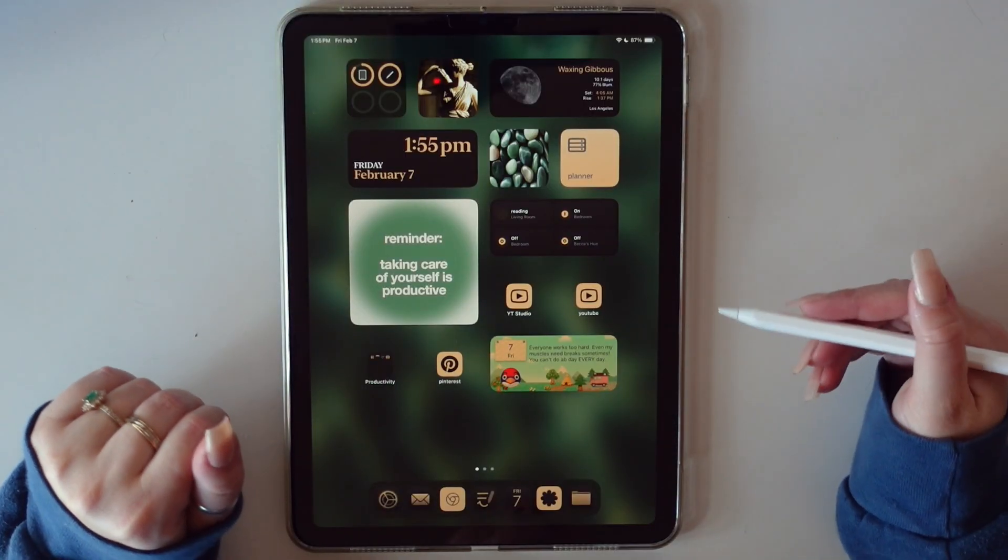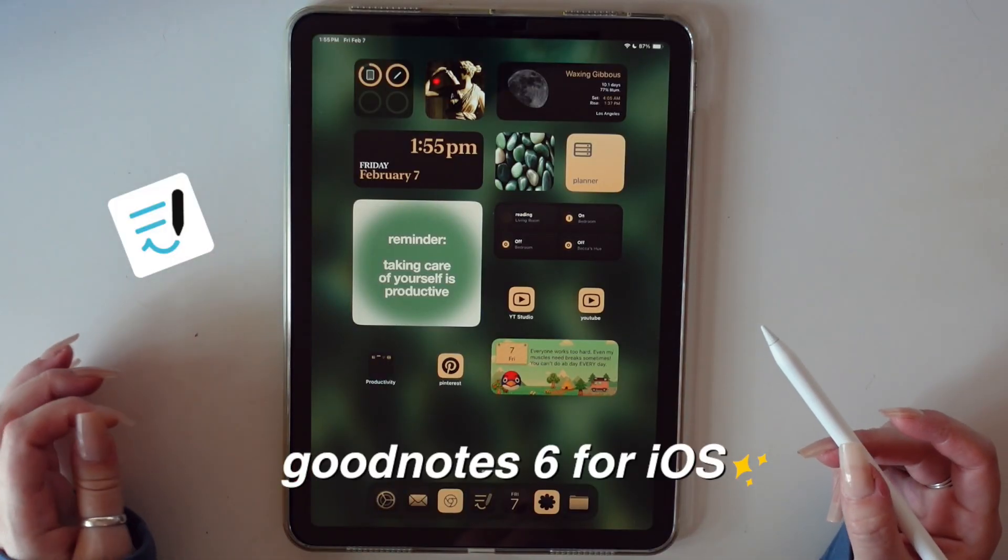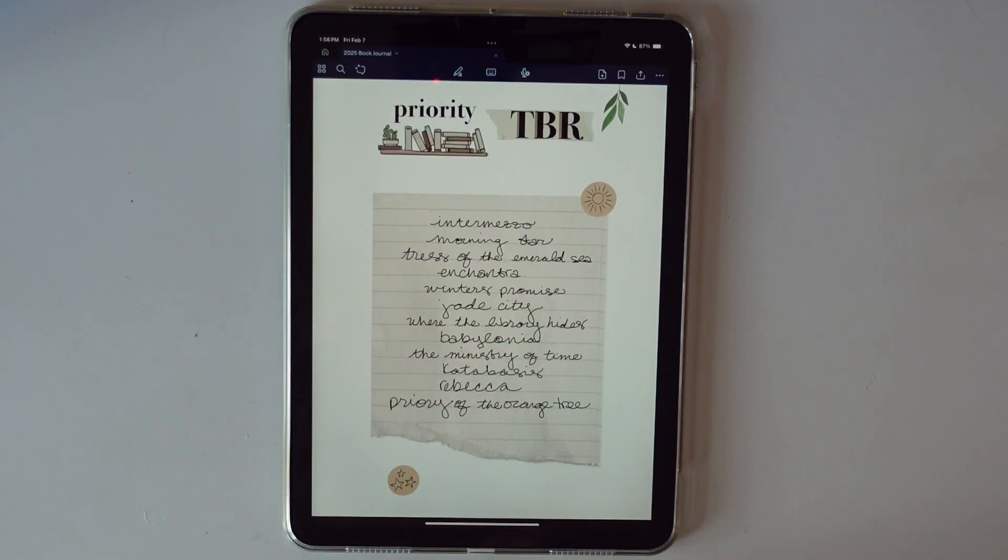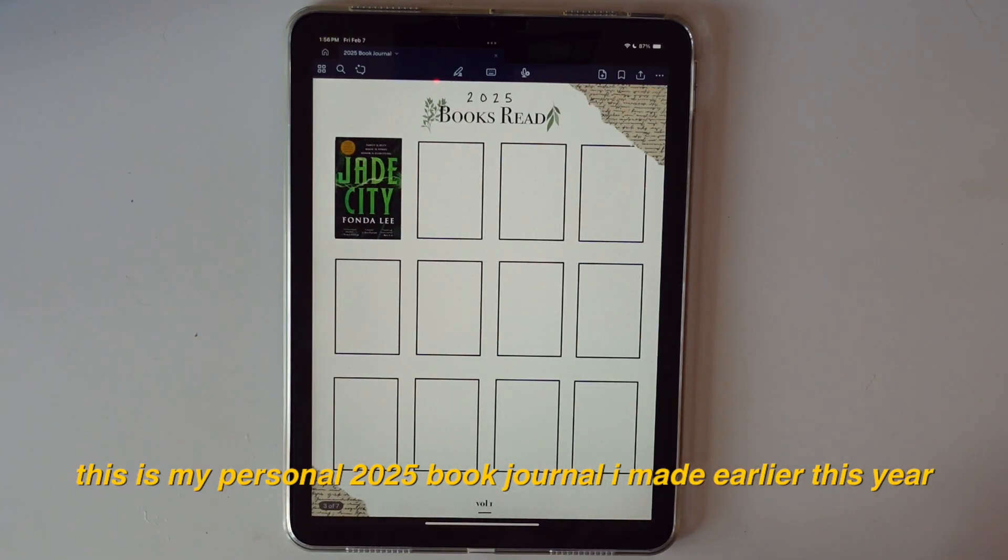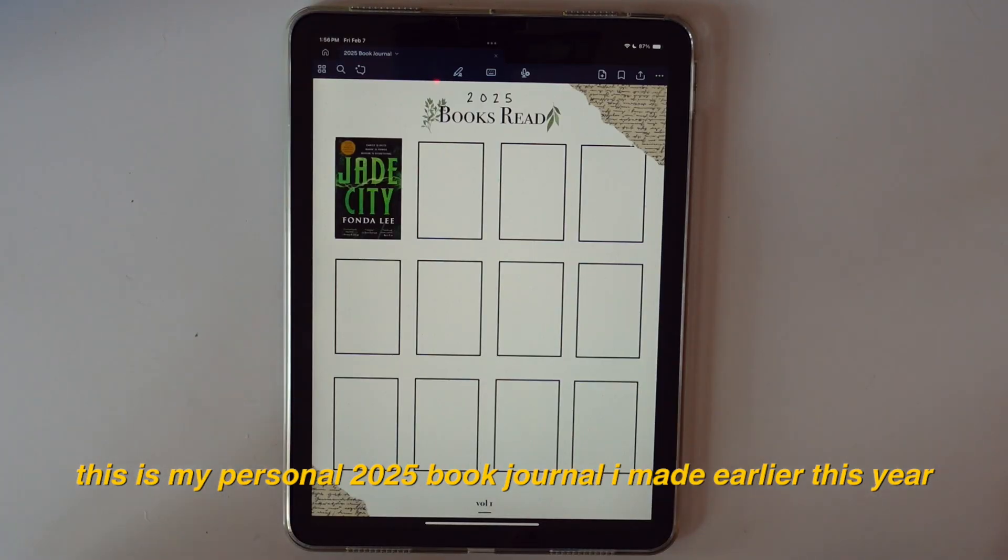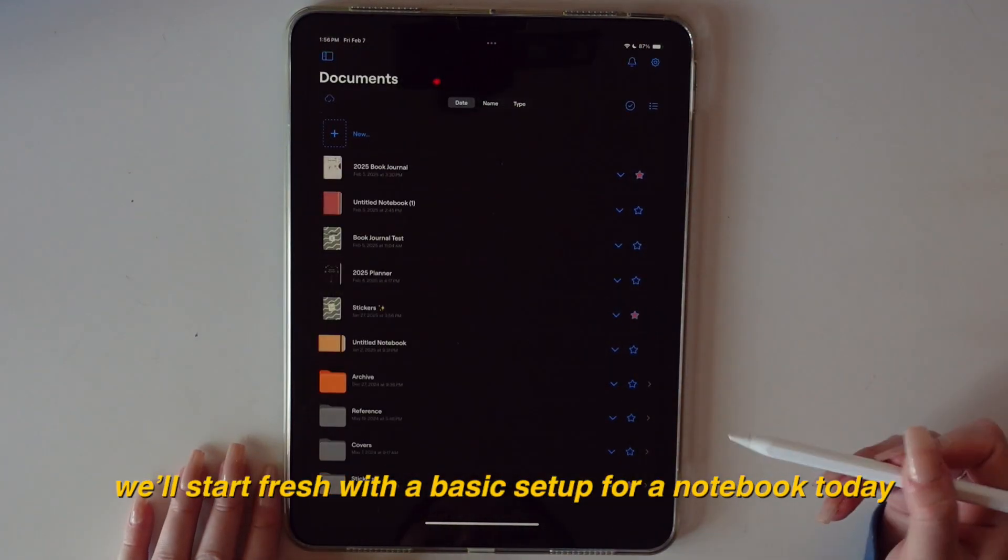Hi, friends. Welcome back to the channel. We're using GoodNotes 6 today. I just wanted to show you how to simply set up your own GoodNotes notebook so that you can create something totally unique and personalized for you and allows you to have a lot of creative freedom. We're just going to jump right into it.